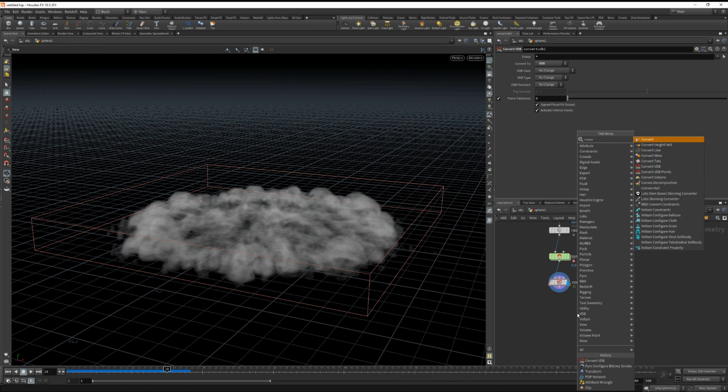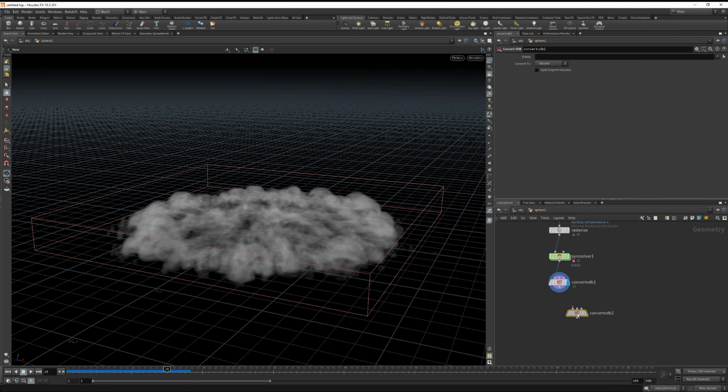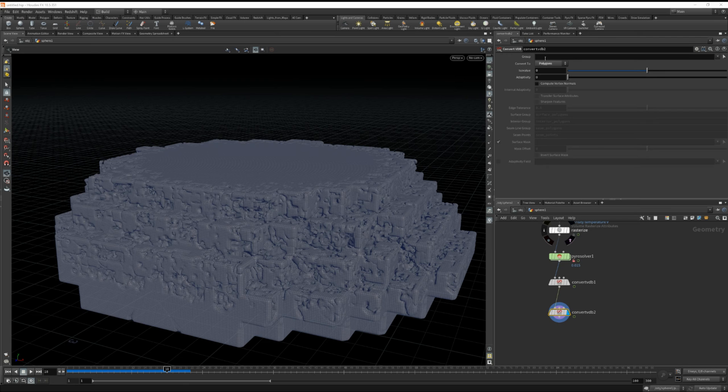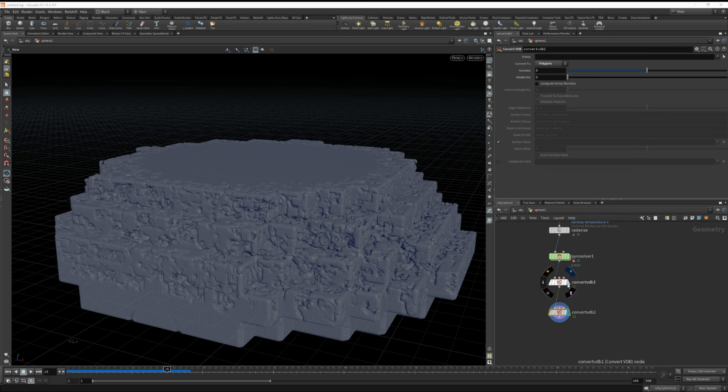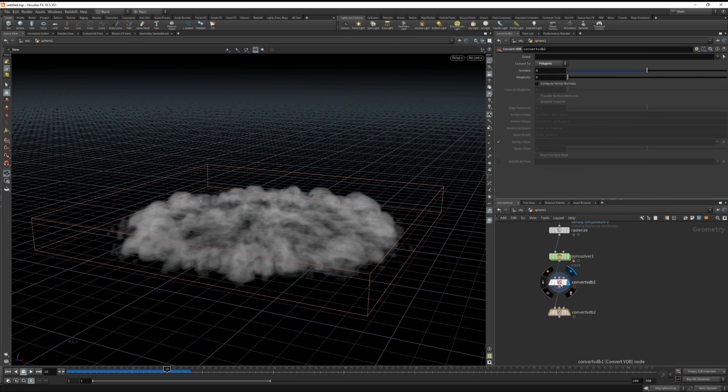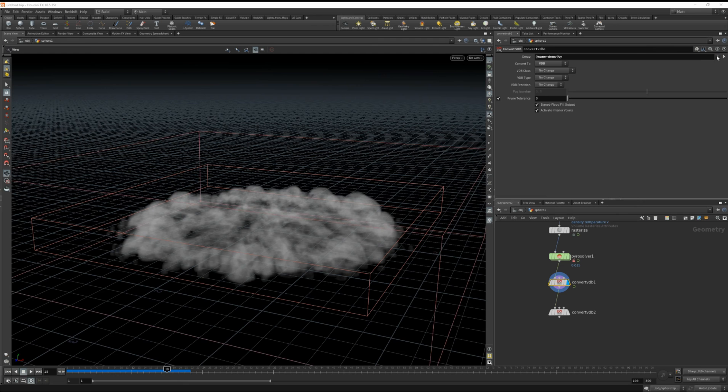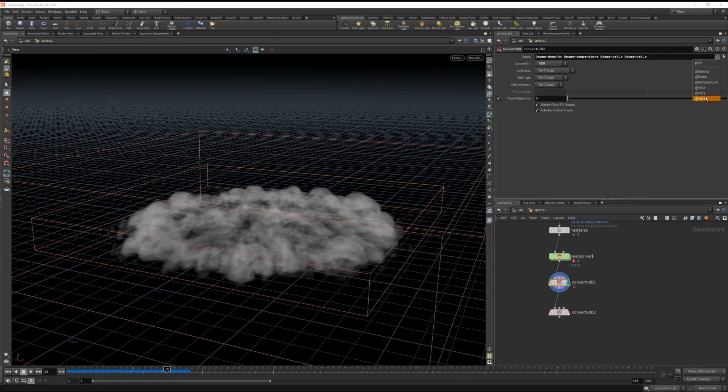Now I'm going to lay down another convert VDB. And in this one I'm going to set it to convert back to polygons. And let's see what happened there. Let's jump back here. Maybe let's get rid of the asterisk. Let's choose density, temperature, and our velocity fields instead of using the asterisk.